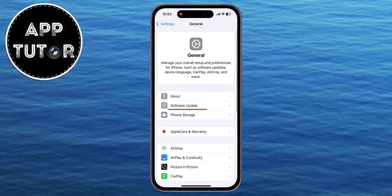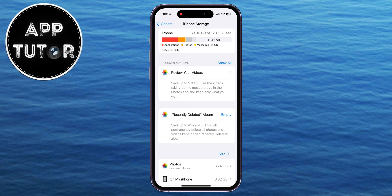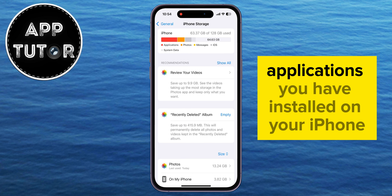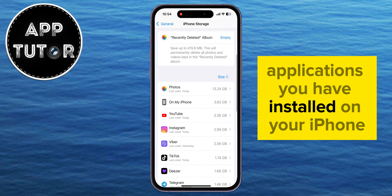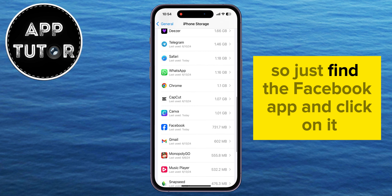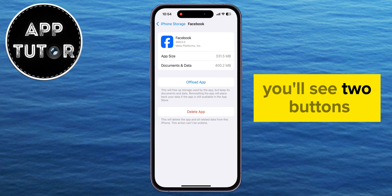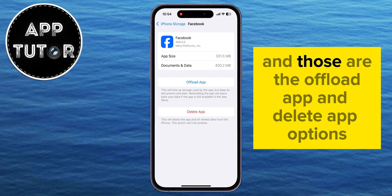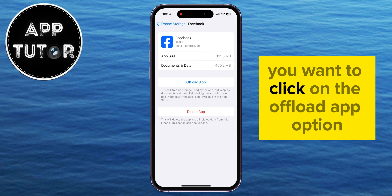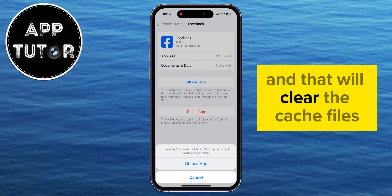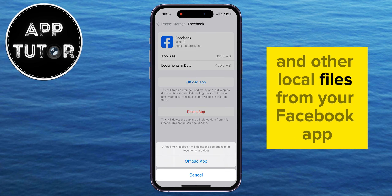But if you're an iPhone user, open the Settings, then tap on General, then iPhone Storage. You'll see a list of all the different applications you have installed on your iPhone, so just find the Facebook app and click on it. You'll see two buttons, and those are the Offload App and Delete App options.